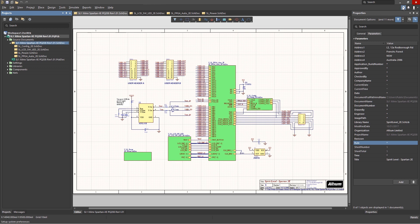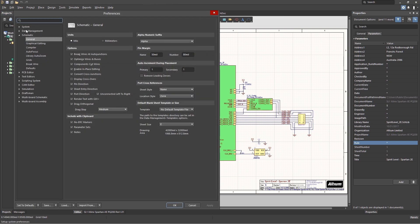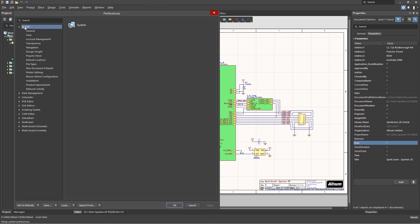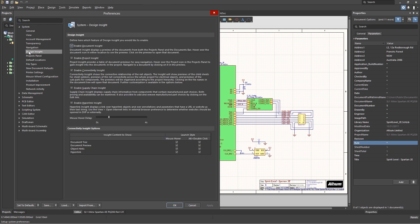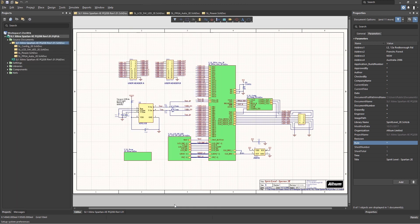This was enabled in the design insight settings of our preferences, as shown here under the system, design insight, connectivity insight options. Notice they're all checked. Each of these preference settings provides additional insight into the design or its components.